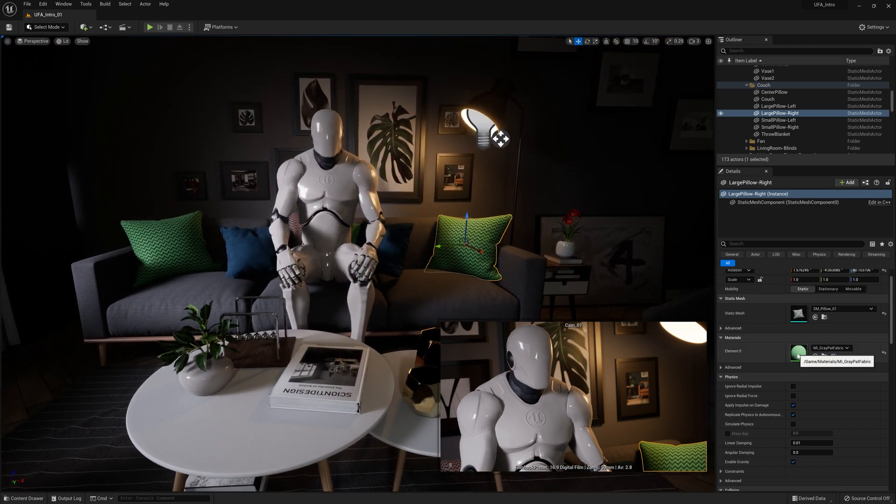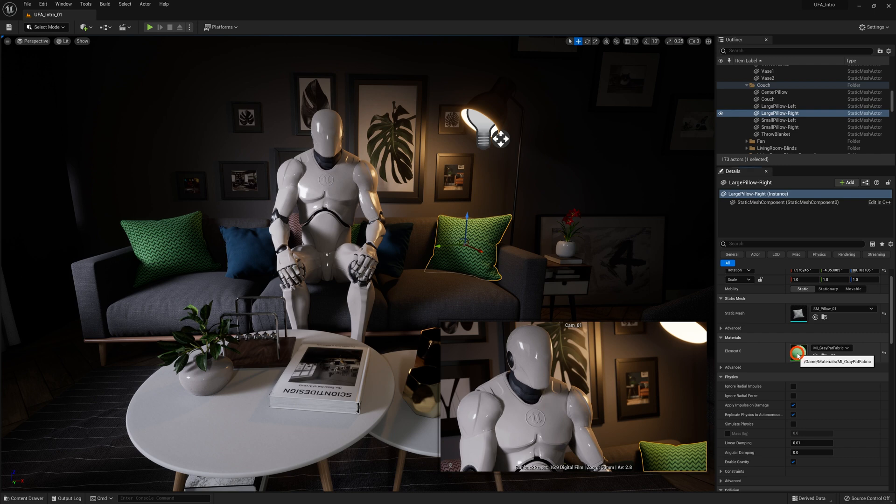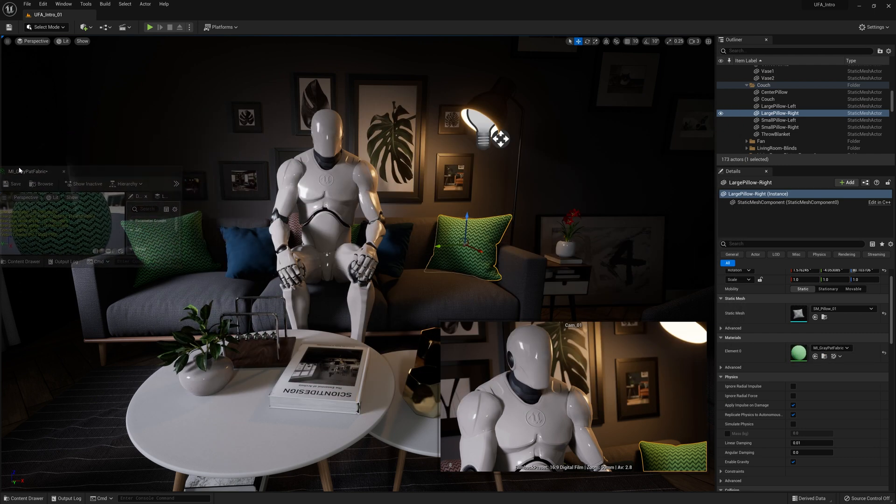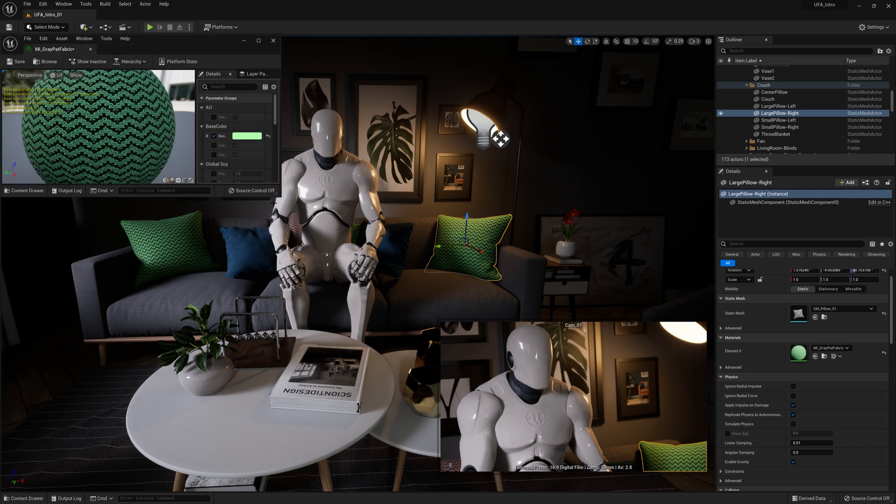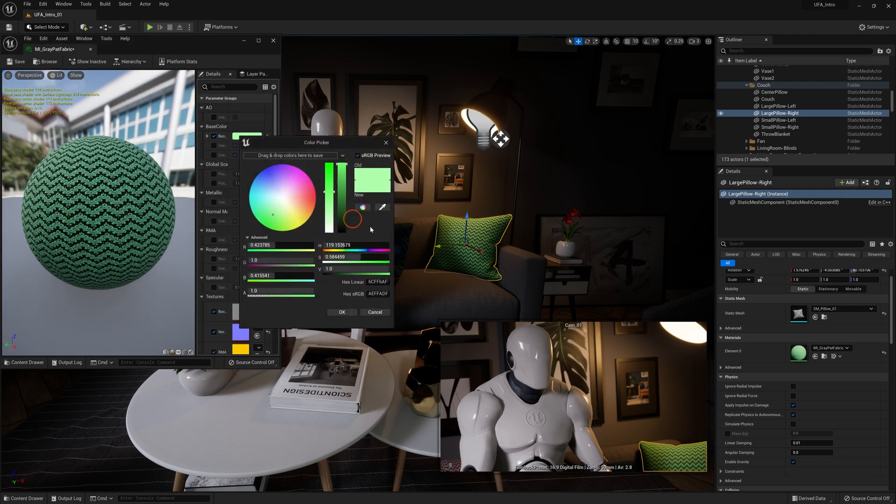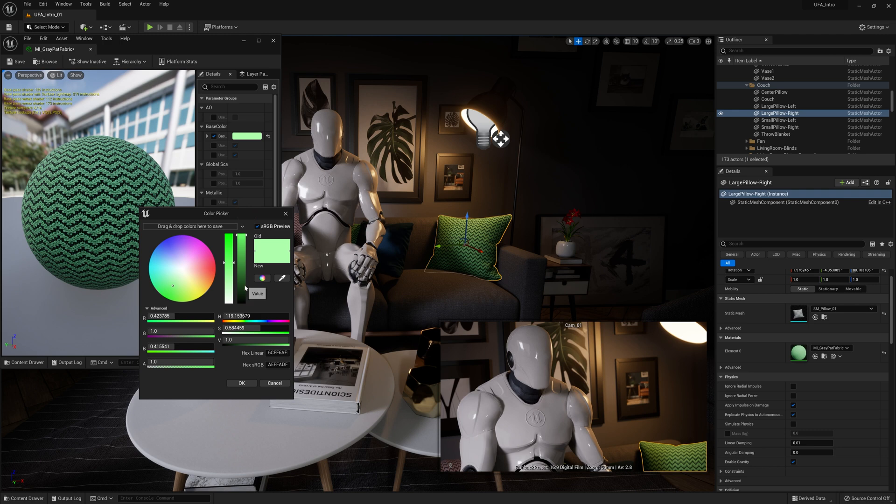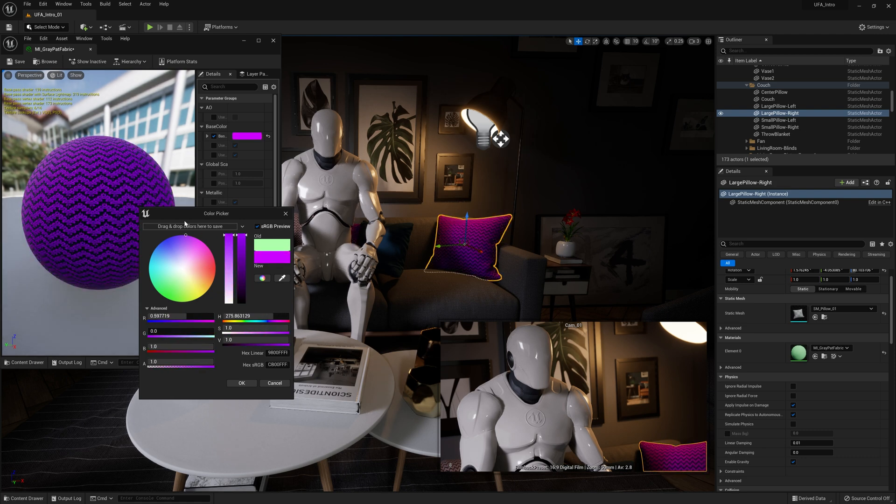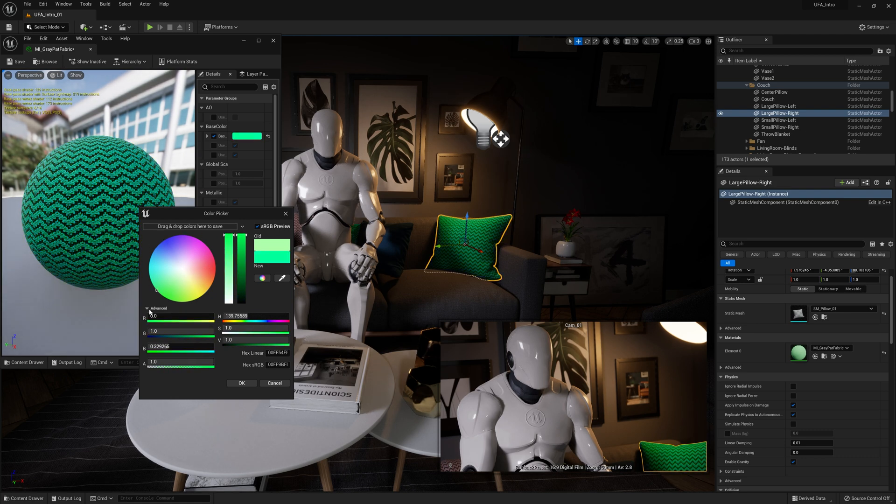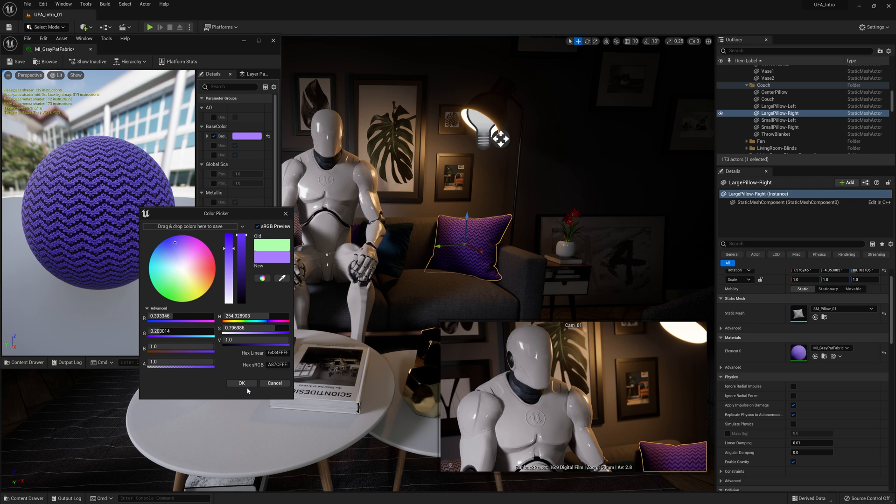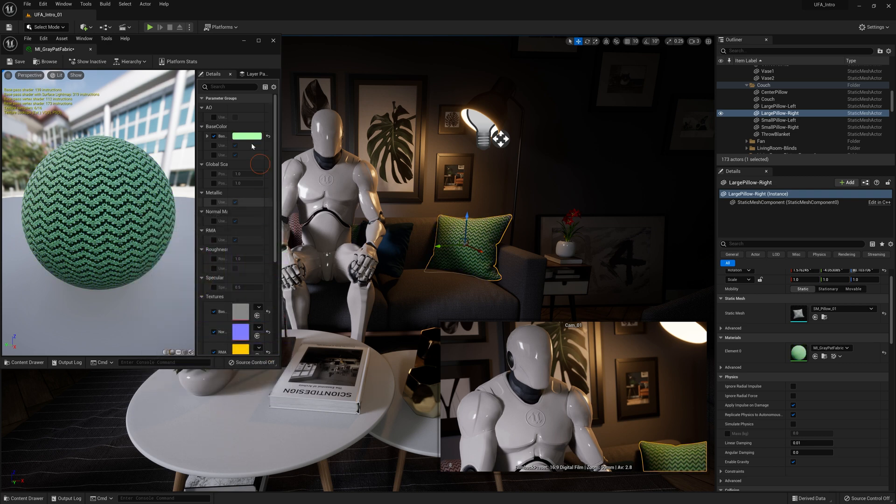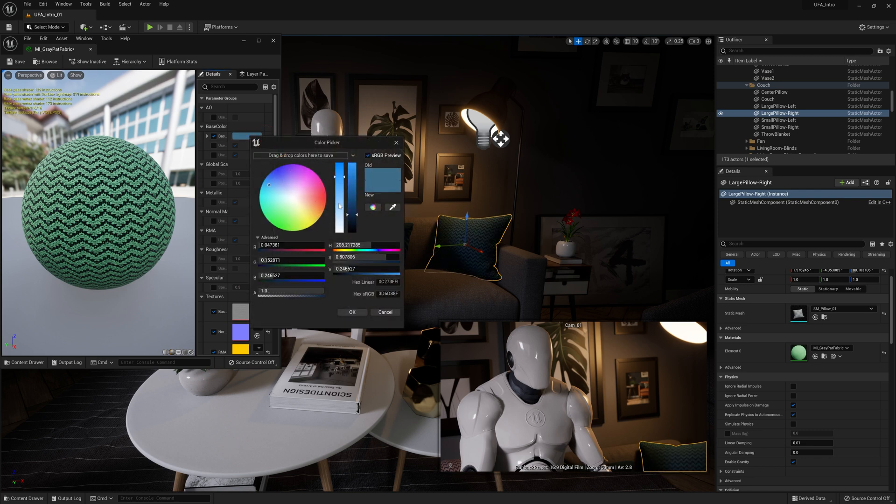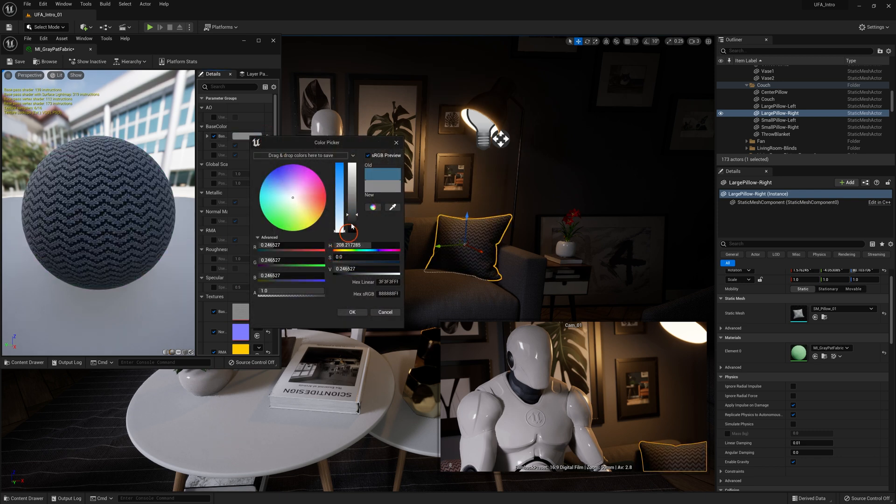Now a good way to work is actually to open this up and have this material instance window off to the side somewhere so you can see your scene and make the changes at the same time. So with that open, I can see my preview window down here and the main scene here. And I can go in and change that pillow to be any color I want it to be. That's how material instances allow us to really quickly change the entire look of our scene. Now I'm going to hit cancel and I'm going to change this back to white.